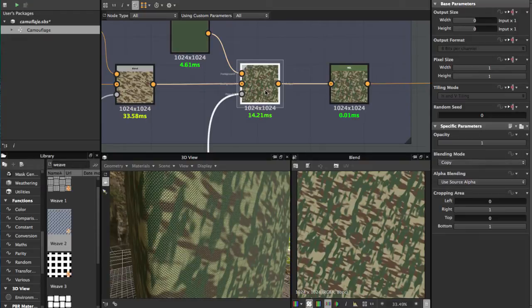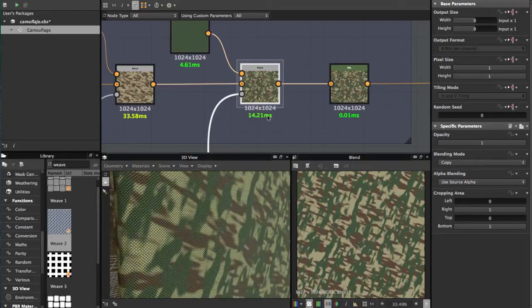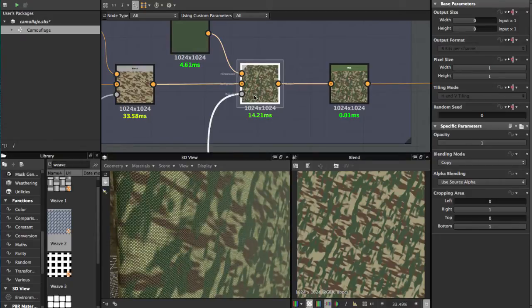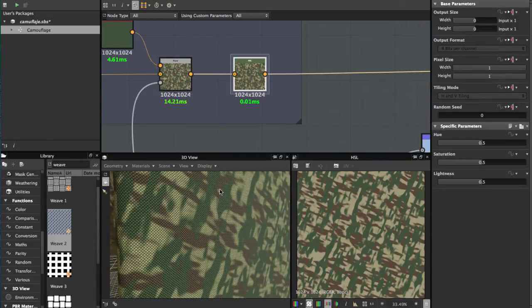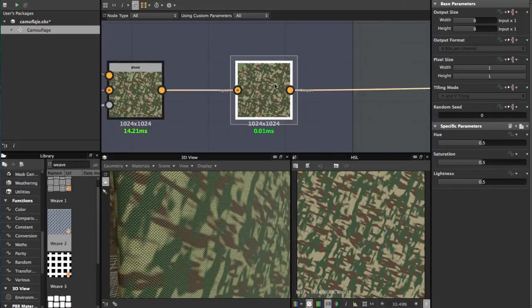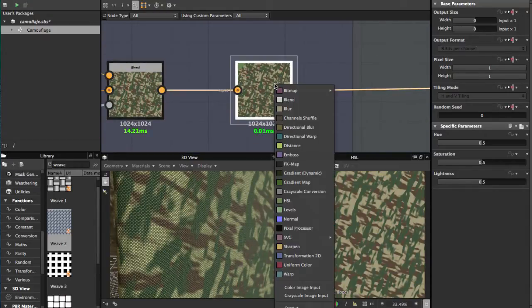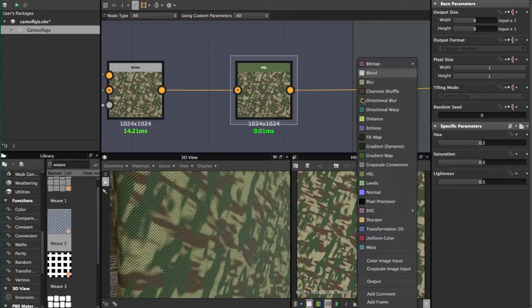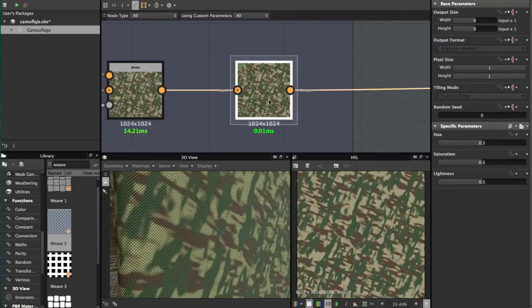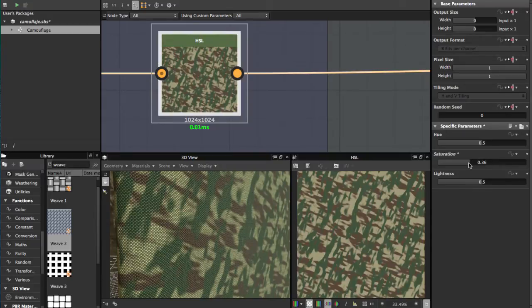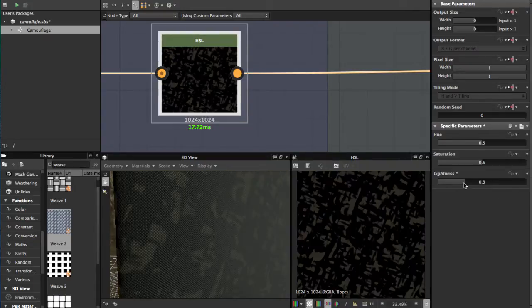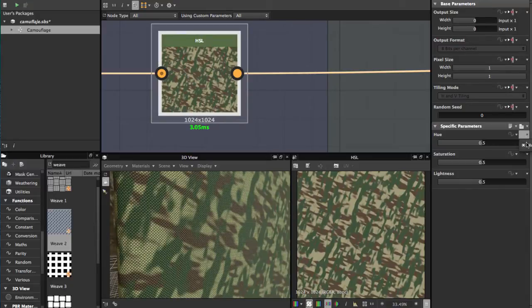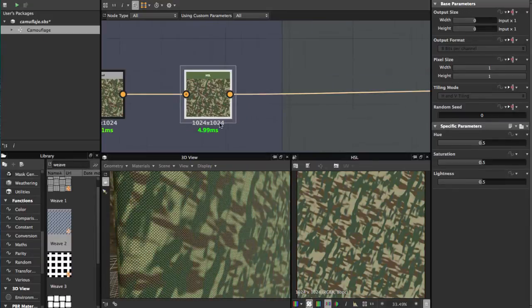And if you want to add more light or change the final color, you can add an HSL node. Just hit spacebar and type HSL. With this node you can change the lightness and saturation of all the colors. This is the final result.